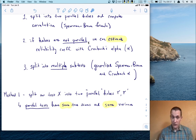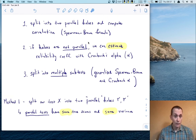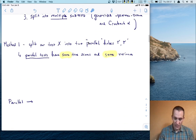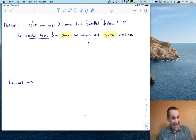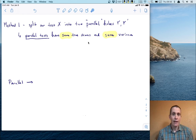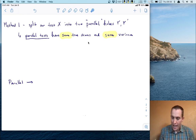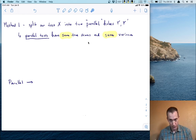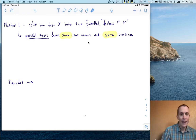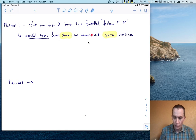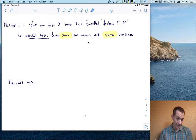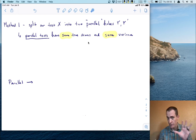Let's talk about what happens when we split our test into parallel halves. For notation, let's call our test X, and we'll let the parallel halves be Y and Y prime. Now, what does this mean? Parallel tests are tests that have the same underlying true scores and the same variance. So that's what it means to be parallel.